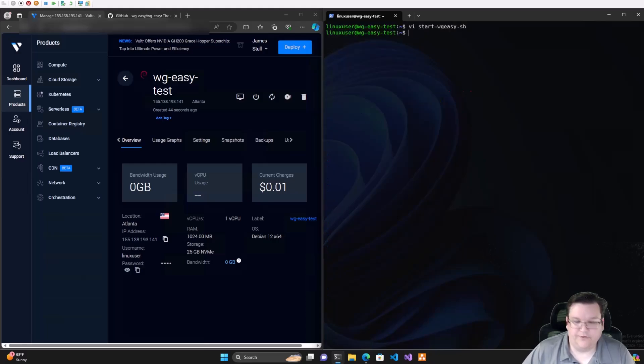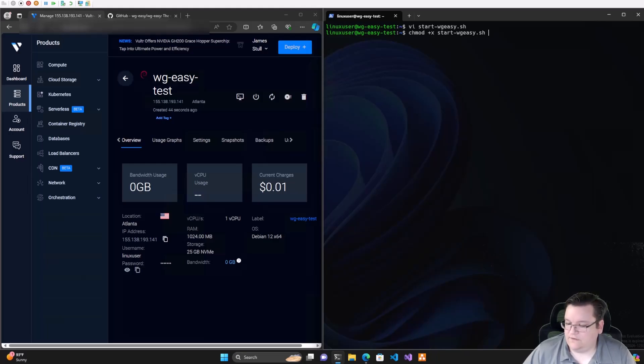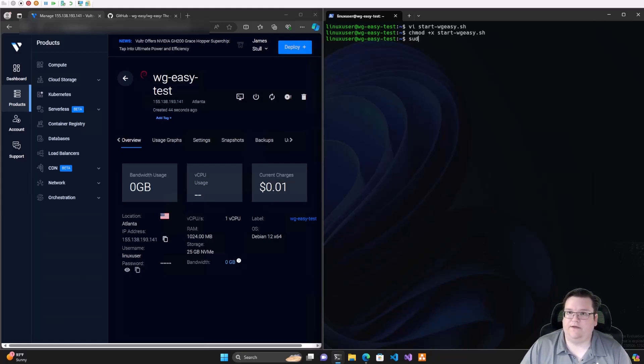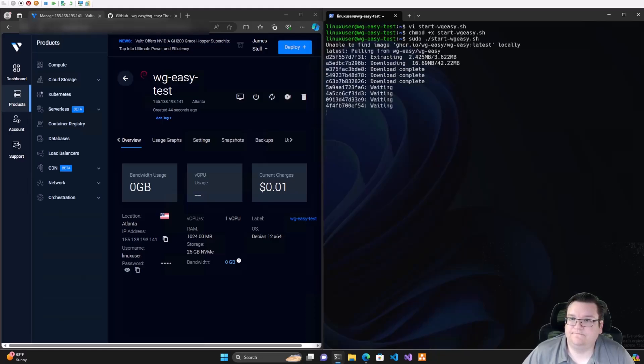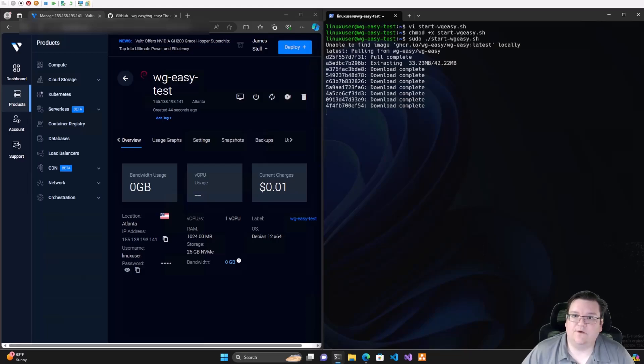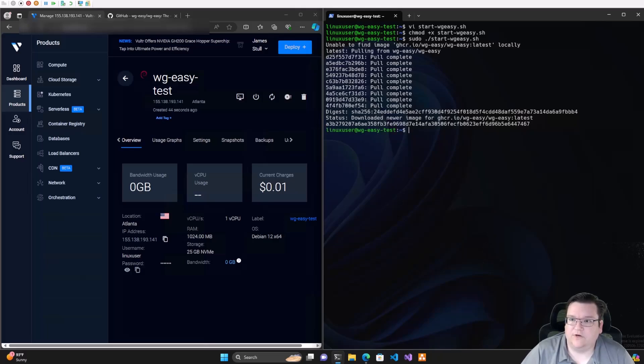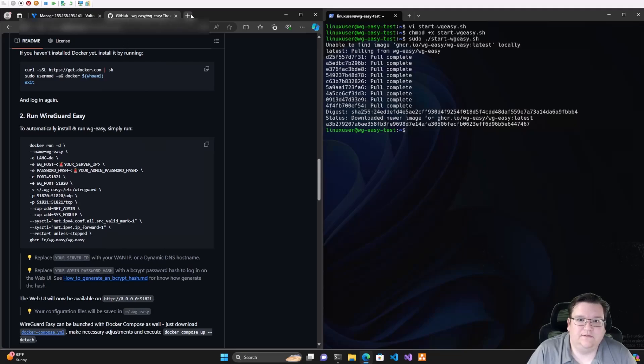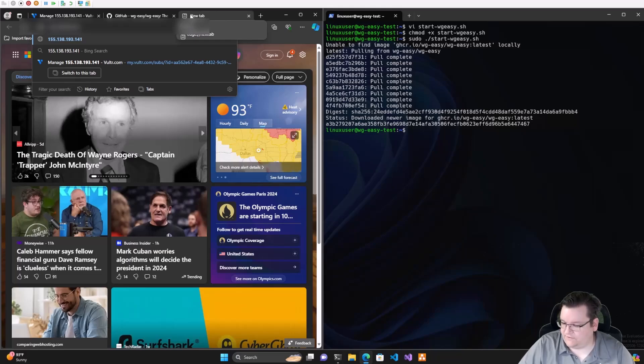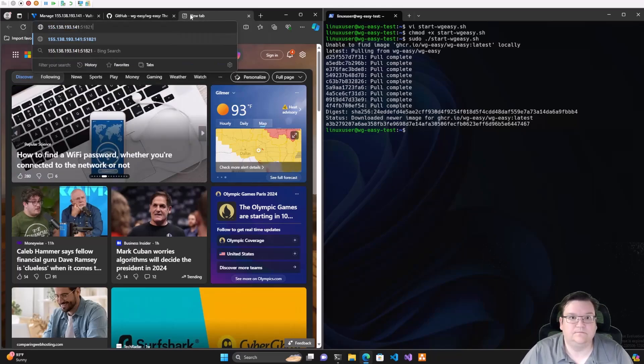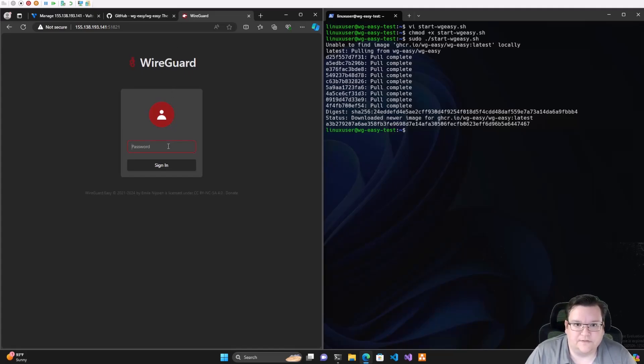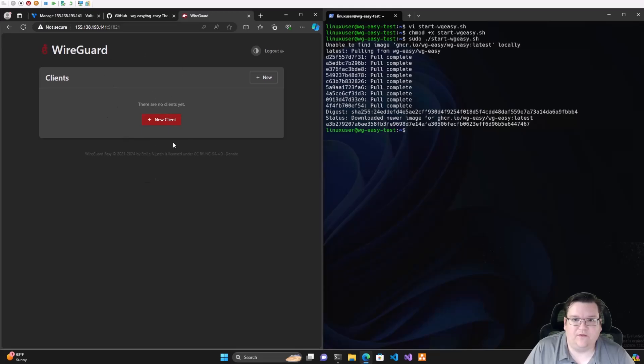Now what we want to do is use chmod and give our little script that we just built executing power. This is the first time we're running it, so we need to sudo ./startWireGuardEasy.sh and launch it. As we can see, it's going ahead and pulling our Docker container and building it out for us. There we go. Now we'll grab our IP address. We've got our ports here. We'll connect to the 51821 port. Put this in here and here it is.